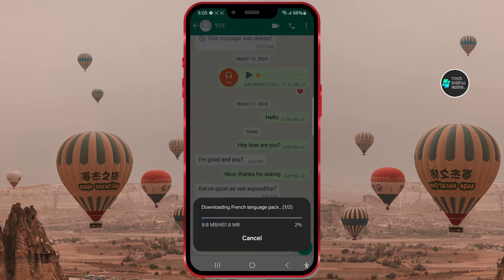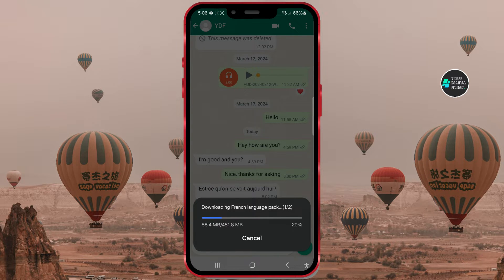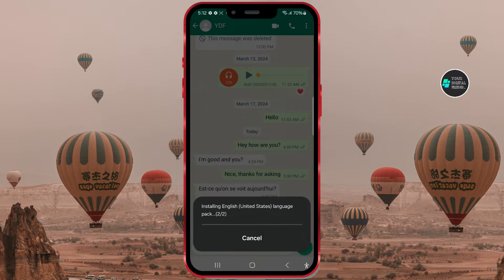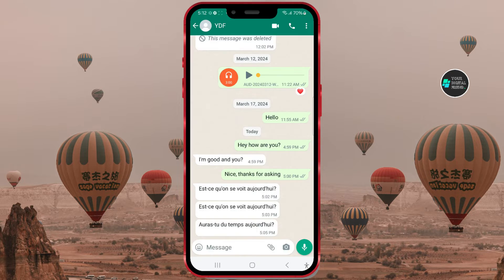After clicking download, the download may take some time depending on your internet speed. Keep in mind that these packages take up over 30 megabytes of storage space. I'll speed up the video. Here we are at the end of the download. After installing the packages, we need to repeat the process.